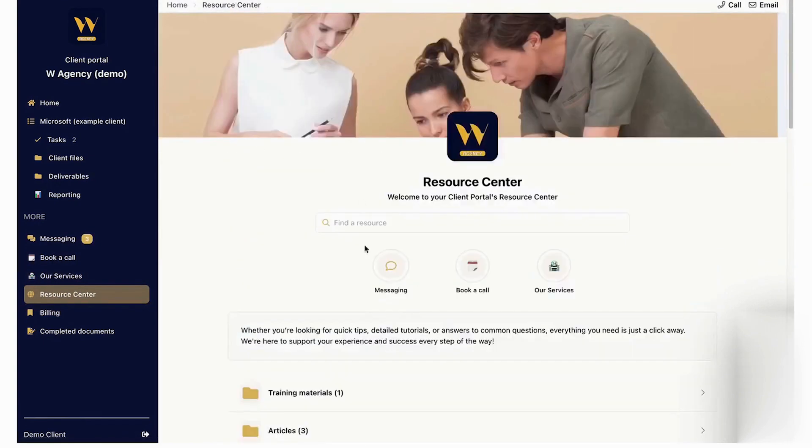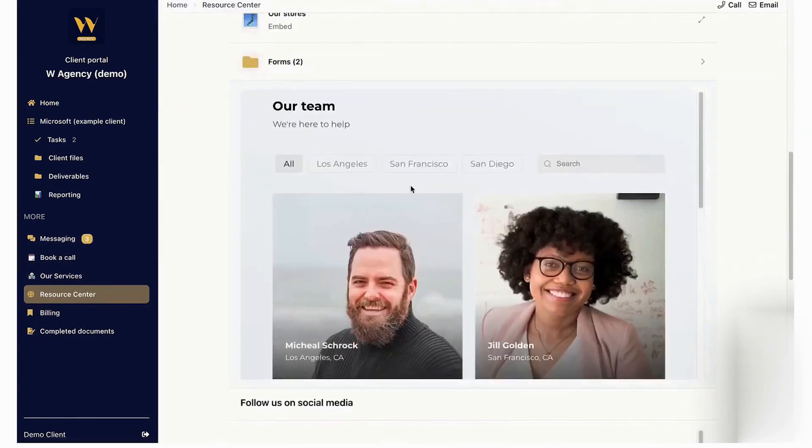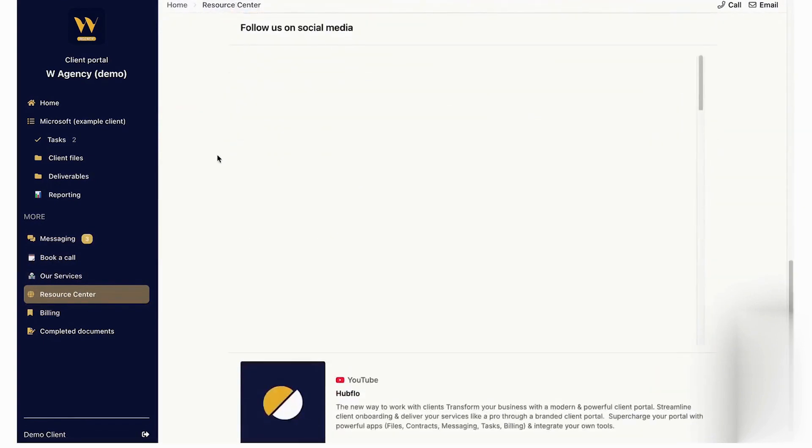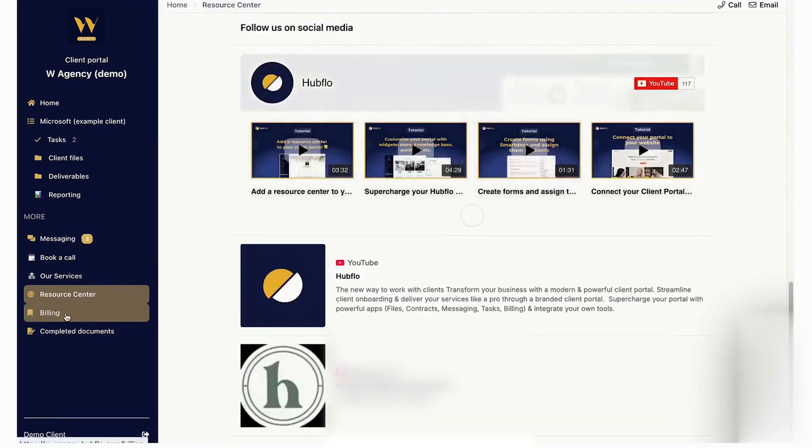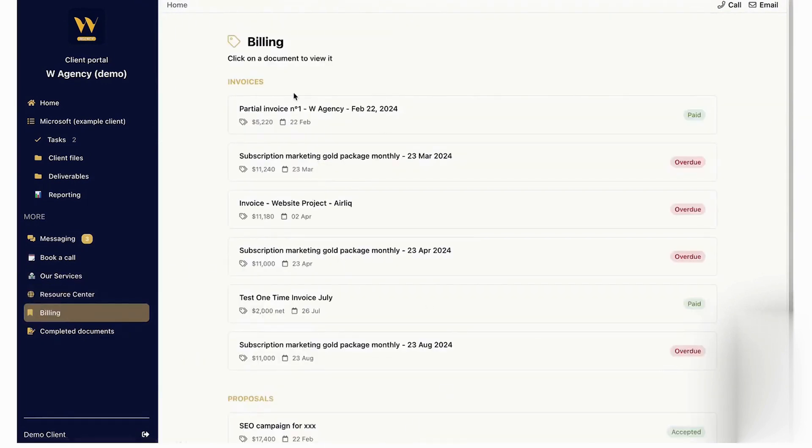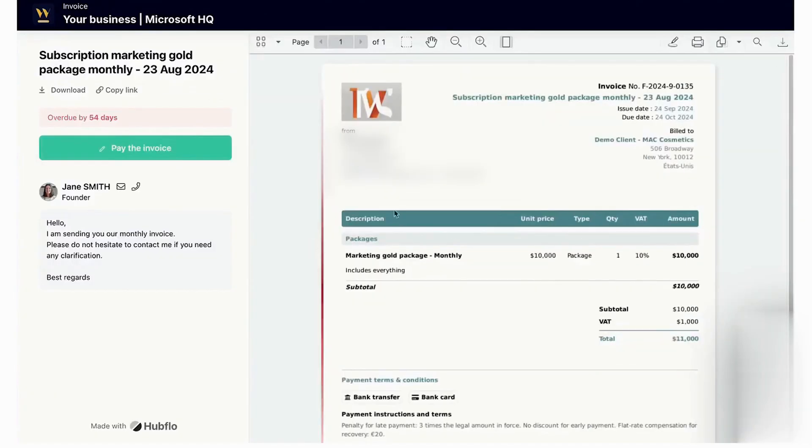The platform's AI-powered builder simplifies setup by pulling in your branding details and offering ready-to-use templates. On the back-end, Hubflow acts as a complete CRM, integrating with your email and calendar while linking client information with tasks and projects.